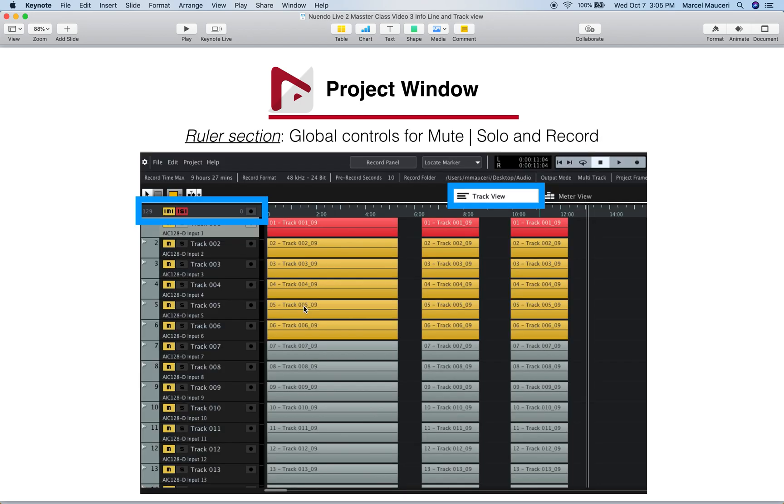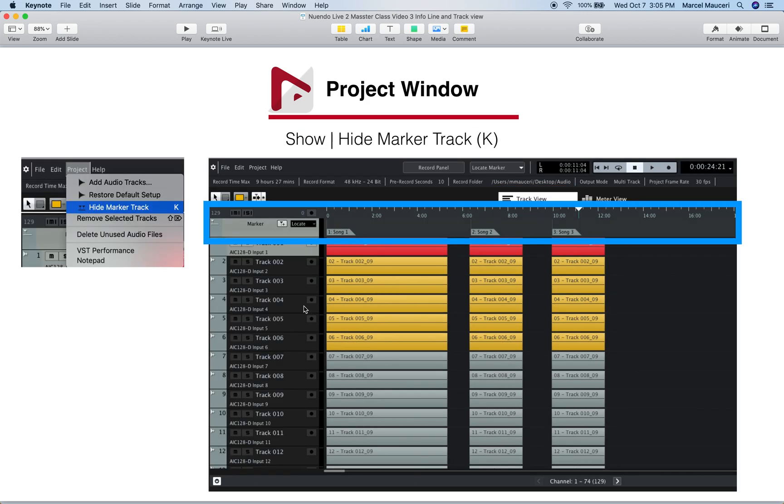We looked at the ruler section with global controls for mute, solo, and record, and we looked at the marker track which we can show and hide. You can also use the letter K to show and hide the marker track, which allows you to add a marker before, during, or after recording, as well as locate the cursor to different marker positions.